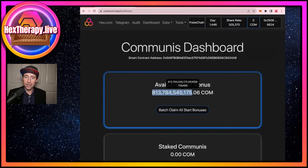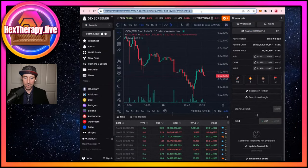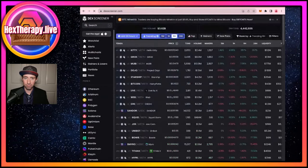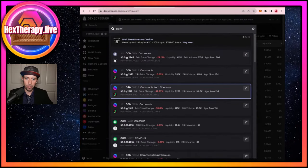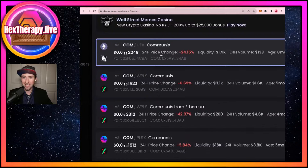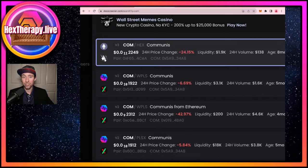I'm going to check how much my COM claim is worth by copying the number of COM shown on the dashboard and pasting it into DEX Screener. At dexscreener.com I'll search for the COM token. A few will pop up — here's one on the Ethereum chain. That's not the one we're talking about, but it might still be valuable to claim. You will have to claim on both chains. If you have fewer than 100 T-shares, it might not be worth the gas fees to claim on Ethereum.